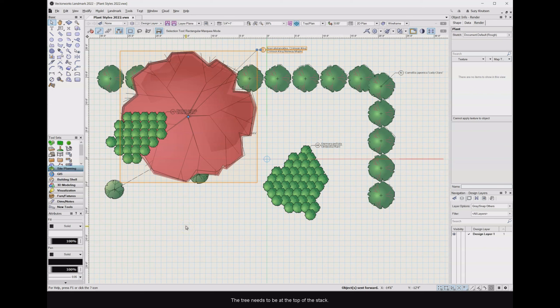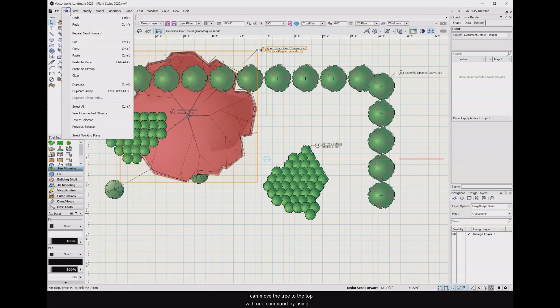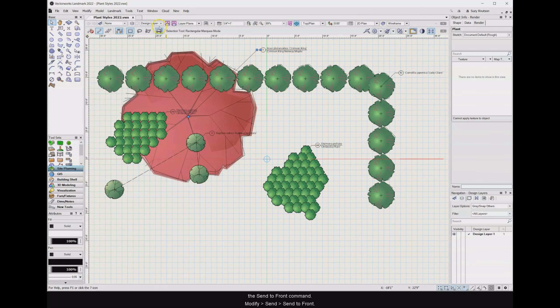The tree needs to be at the top of the stack. If I go back to the original stacking order, I can move the tree to the top with one command by using the send to front command. Go modify, send, send to front.